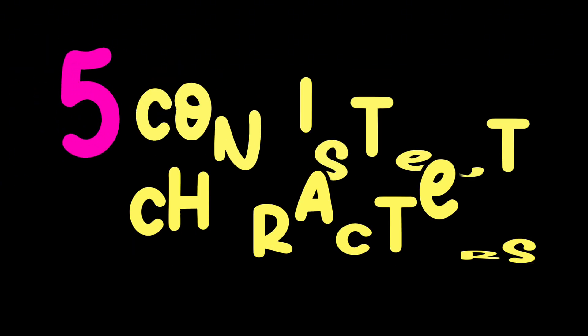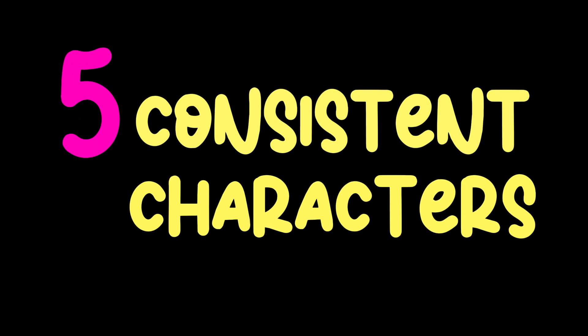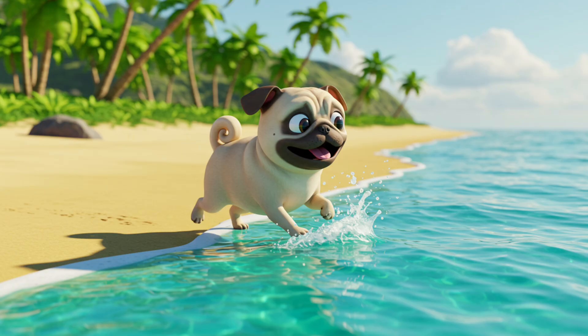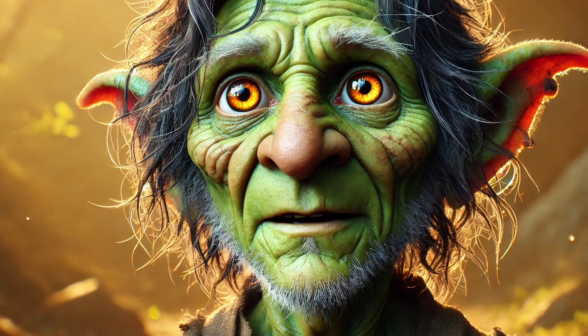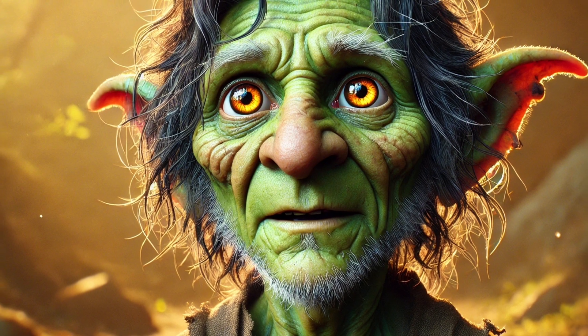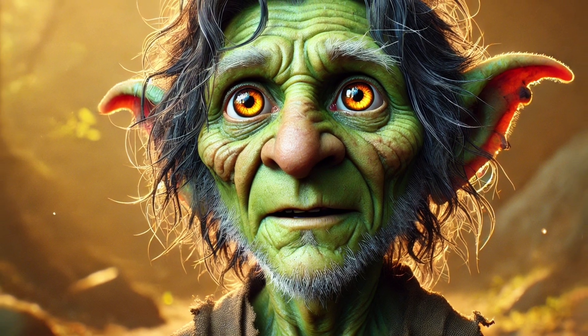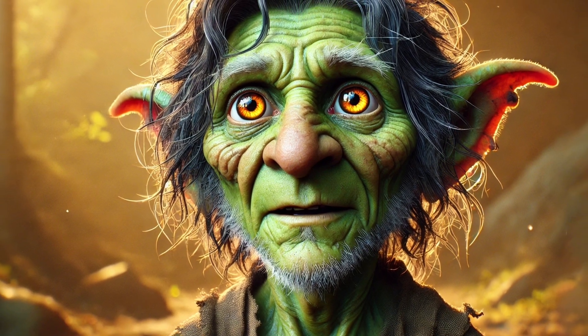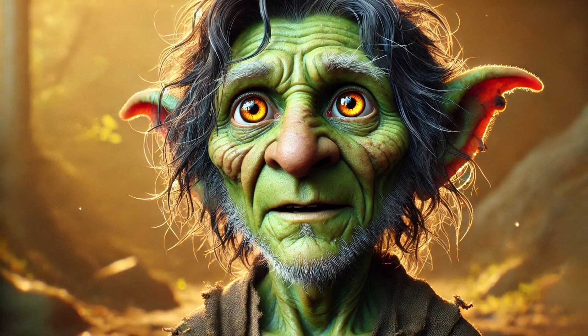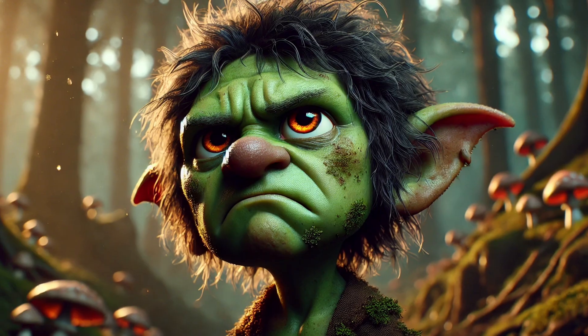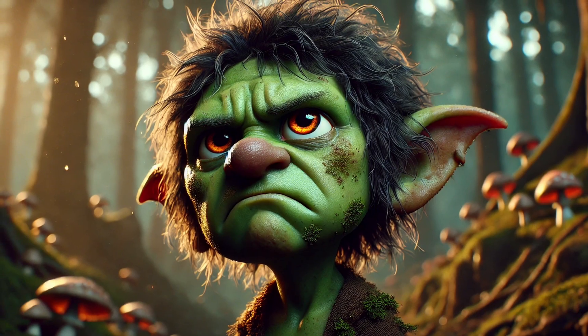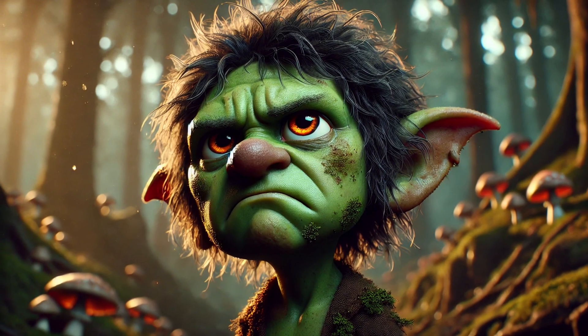Tip number five is to create consistent characters for, well, consistency. Sadly, even having the most stunning scenes perfectly composed with mood lighting isn't going to help you if you don't have consistent characters.